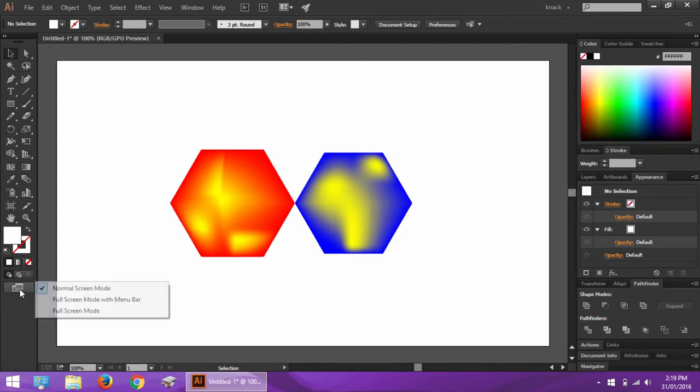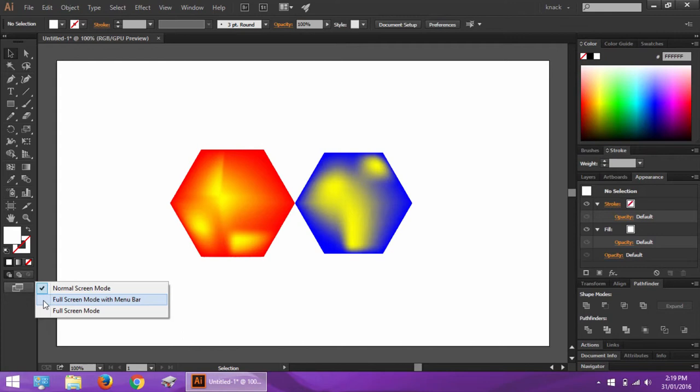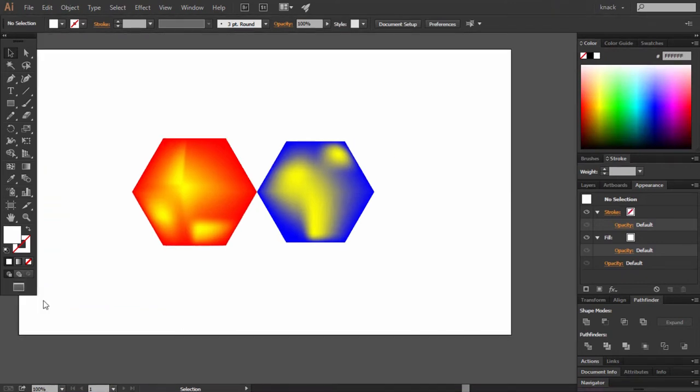The first option is normal screen mode, that is the mode in which we normally work and is by default selected. The second option is full screen mode with menu bar. This mode will let you view the artwork on a full screen with all the panels visible. Actually, the only thing it does is that it makes the current document independent of the tab.